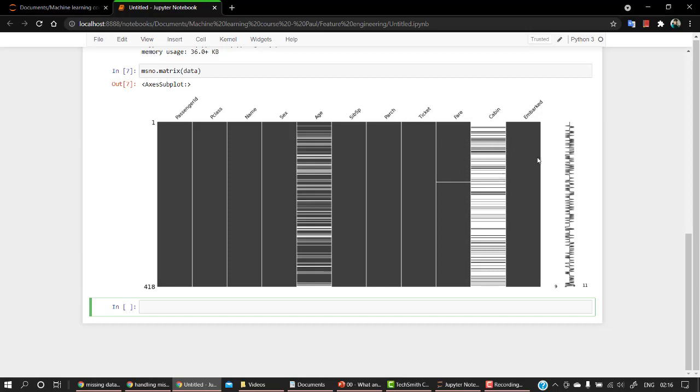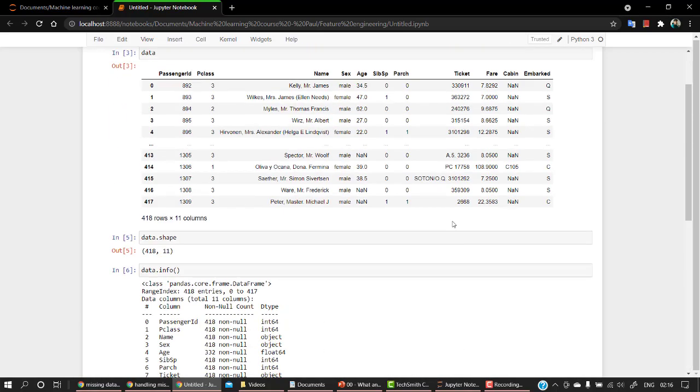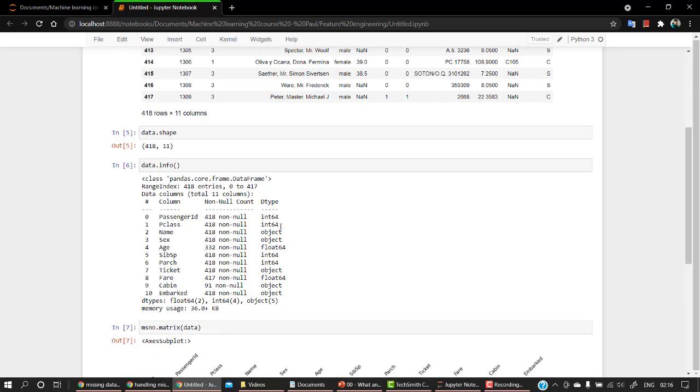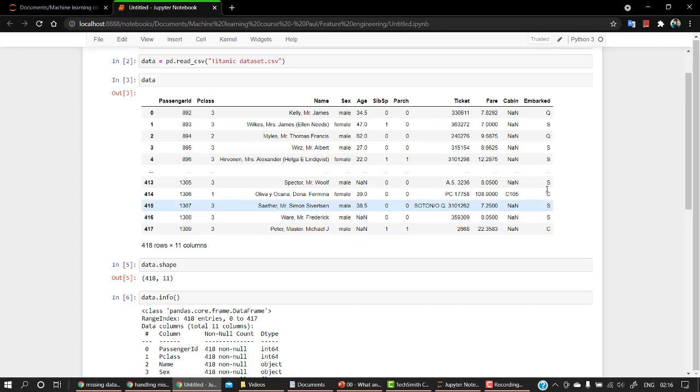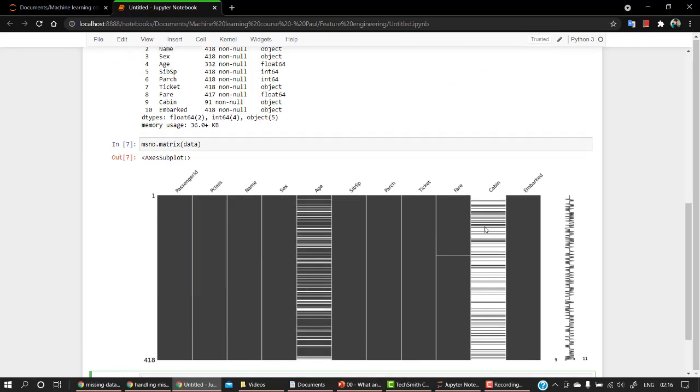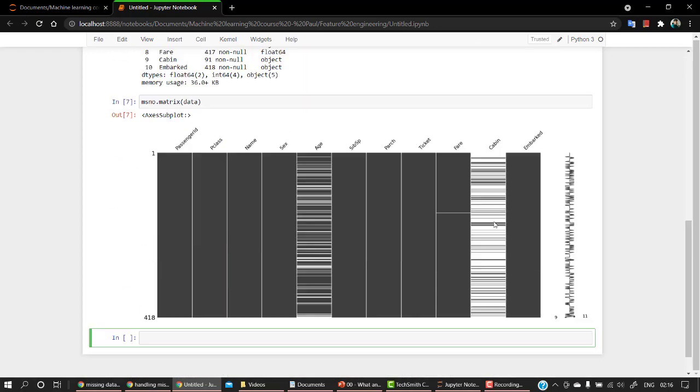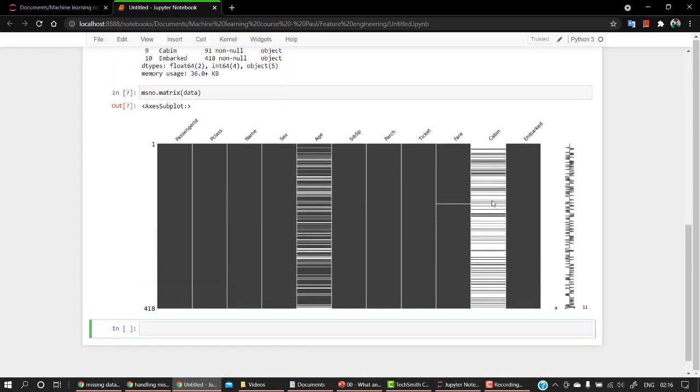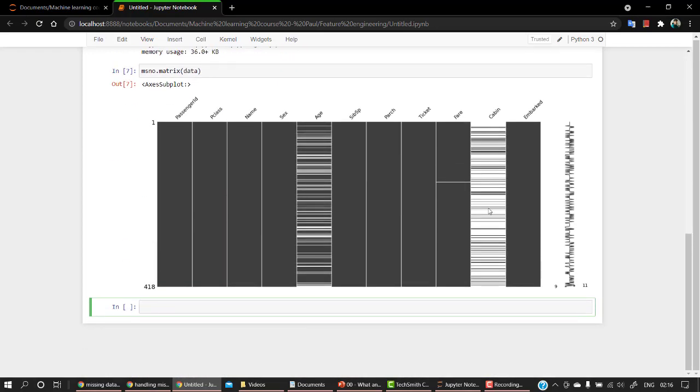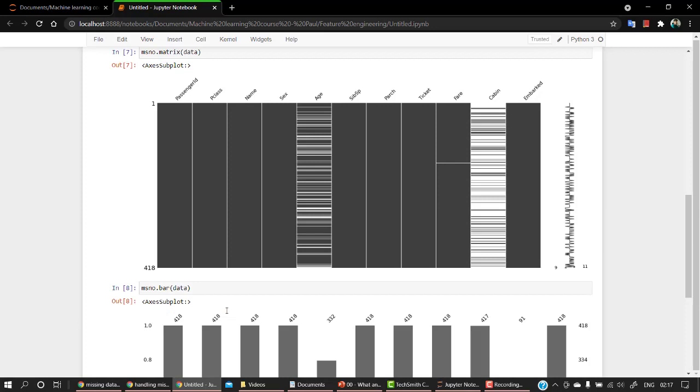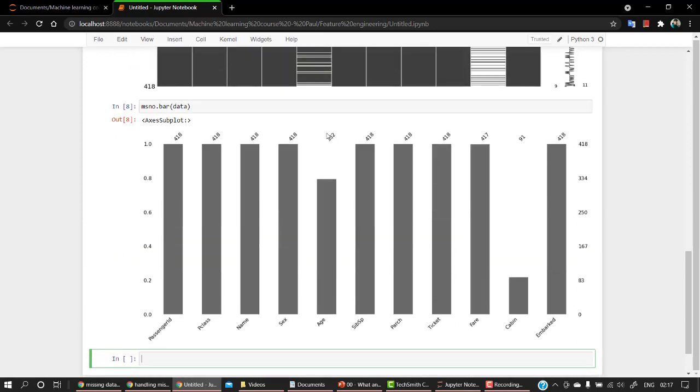the missing data that we have. So you can even look into all of these. There are a bunch of NaN in cabin - in cabin I guess there are a lot of missing values. So msno is something which we use for that. Then there's one more function: msno.bar, and let's pass data into this. So you can see that there are a bunch of missing values in cabin - there are a lot more than 50% of the data is quite missing.